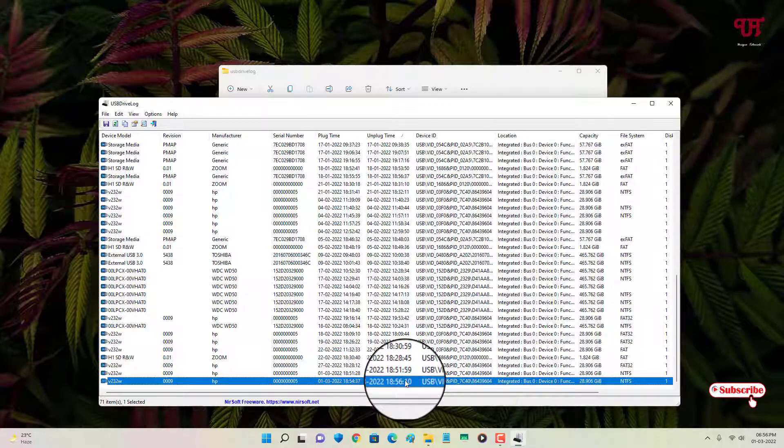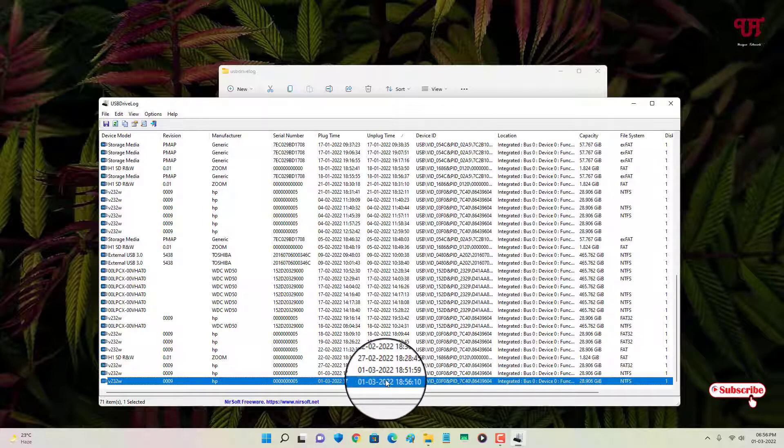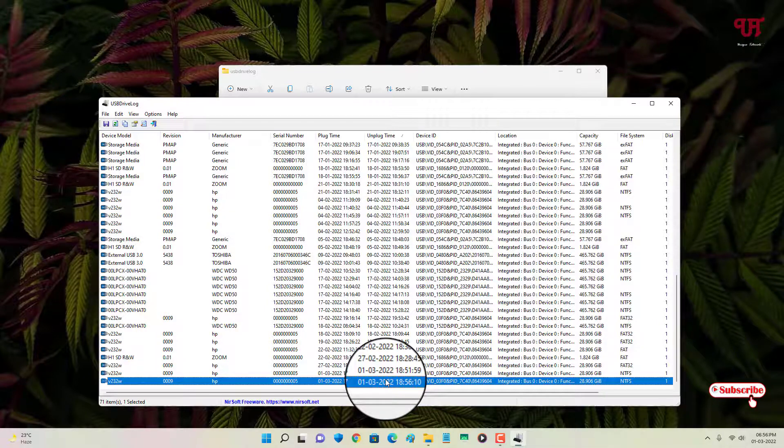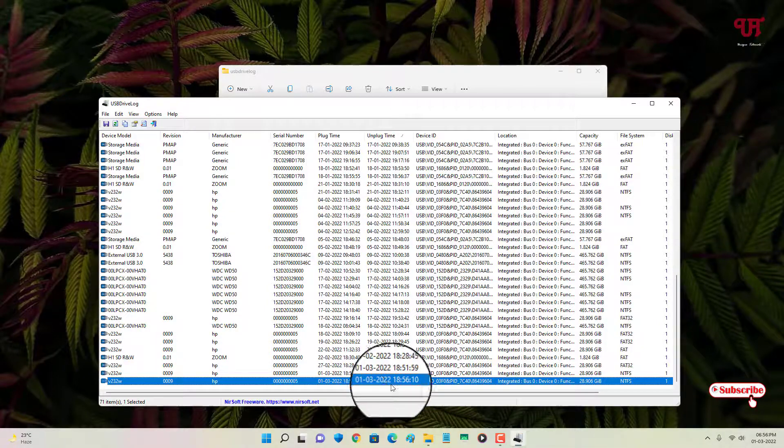So it's actually giving the correct time and the date of my inserted or ejected USB pen drive or USB drive.